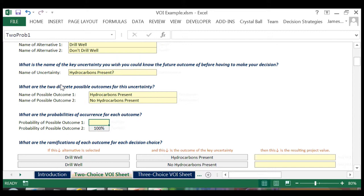We've spoken with the company experts, and they believe, given the information that they have now, that there's a 60% probability that hydrocarbons are in fact present.